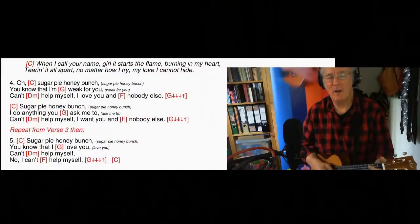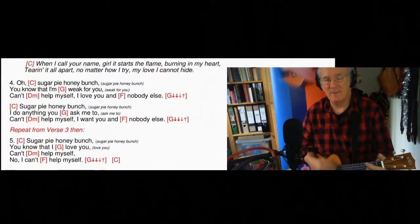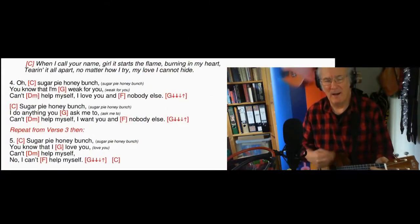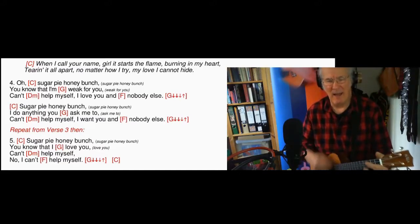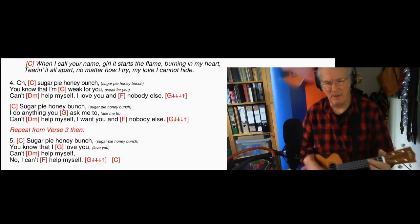But the difference about this is it's not a gradual increase in volume. There is a volume increase at the beginning on the first beat of each of those little segments. So it's: 'When I call your name, girl it starts to flame, burning in my heart.' So have a listen to this: 'When I call your name girl it starts to flame, burning in my heart, tear it all apart, no matter how I try, my love I cannot hide, oh sugar pie honey bunch.'